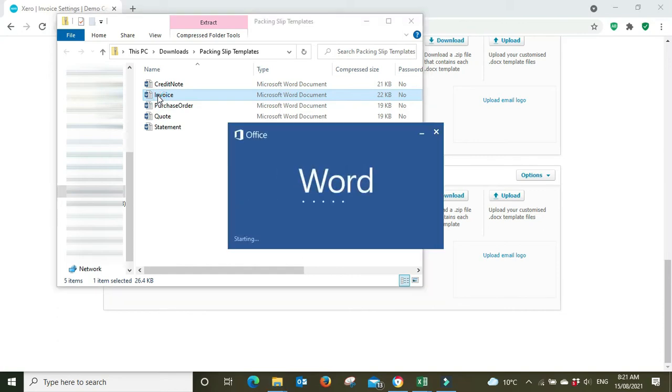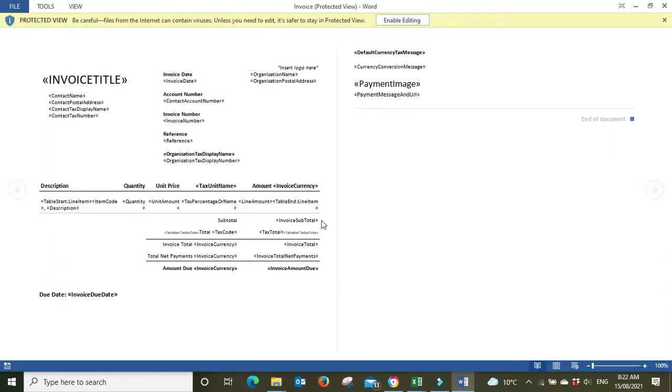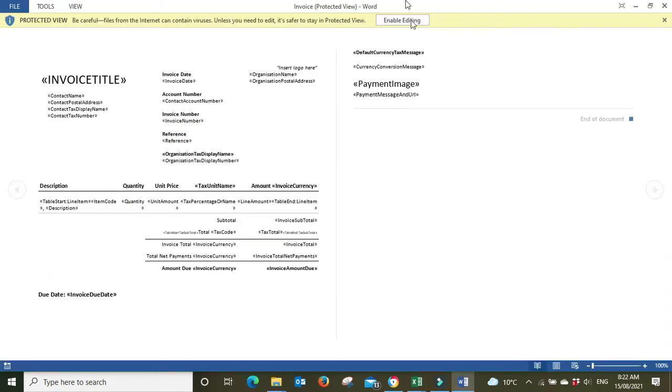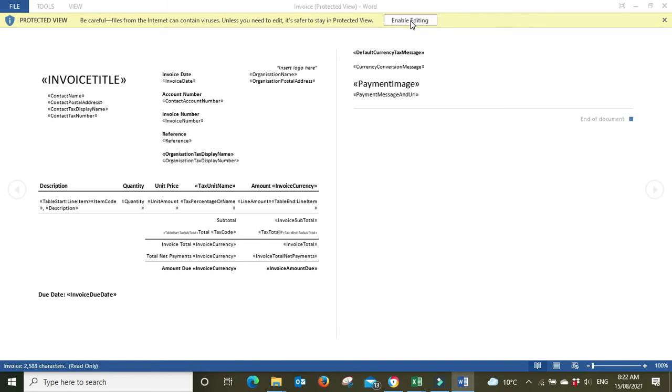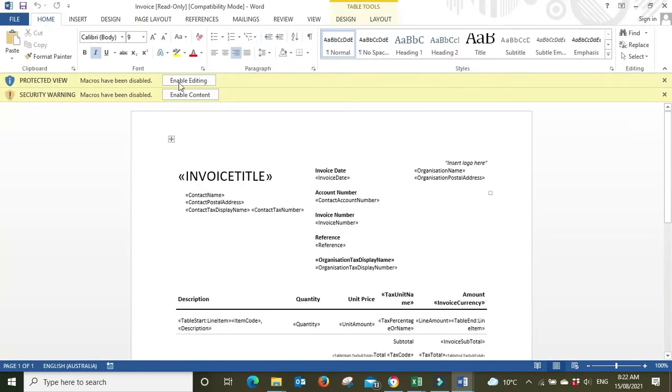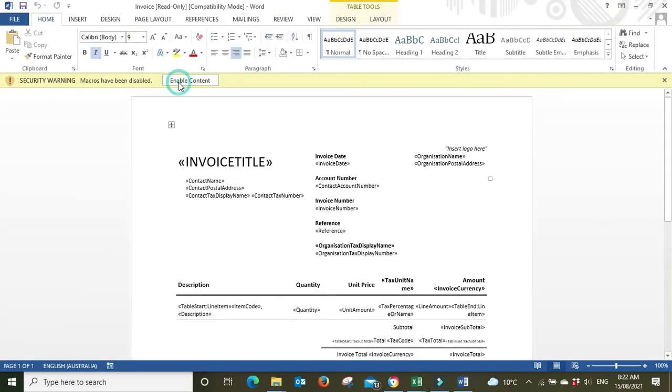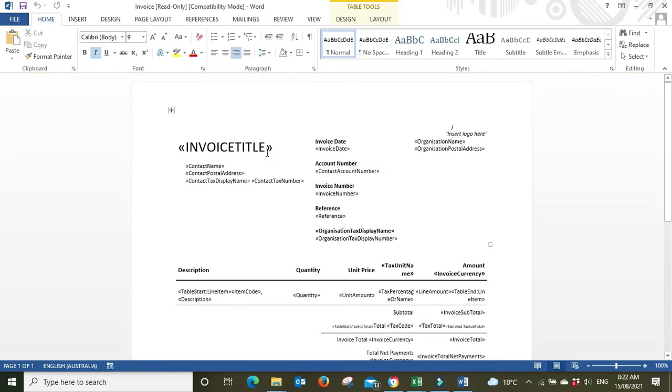You still can do this by the way if you want to have more flexibility over how you want your packing slip to look. So basically you had to go in and change the title here for instance to packing slip.